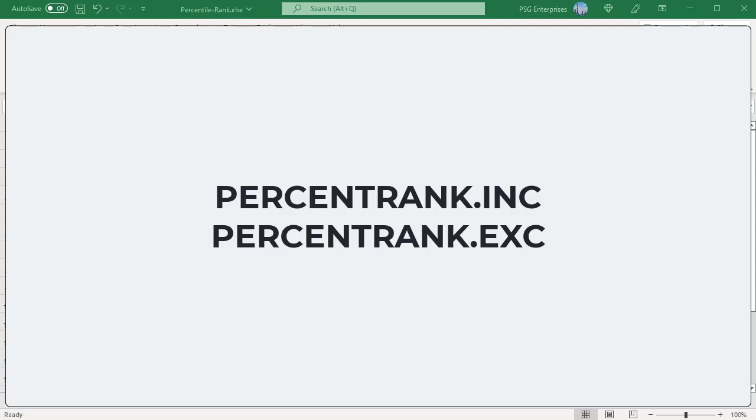The Excel PERCENTRANK.INC and PERCENTRANK.EXC functions return the relative rank of a value in a dataset as a percentage, representing the number of values less than or equal to the value.